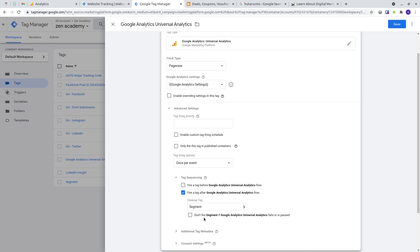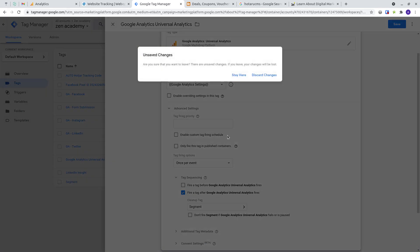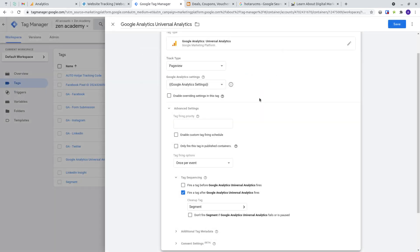There's an option here that says don't fire a segment if Google Analytics is paused or fails, which you would check depending on whether a segment actually depends on Google Analytics or not, or you'd rather a segment fire independently without Google Analytics. That's all there is to know about tag sequencing.